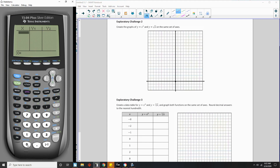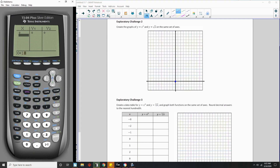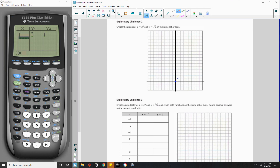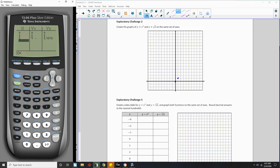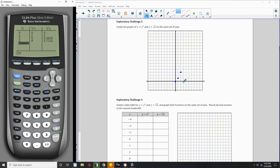I'll start with 0 and plot the point (0, 0). Then I plug in 1 — 1 squared is 1. Then 2 — 2 squared is 4. Then 3 — 3 squared is 9, so over 3, up 9. And one more: 4 — 4 squared is 16, so over 4, up 16.